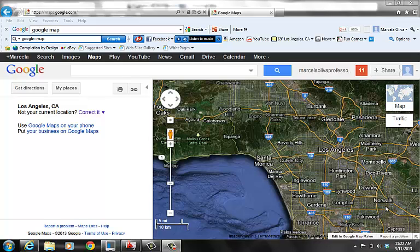Hello, my name is Professor Oliva. On this lesson, I'm going to show you how to scale a satellite image from Google Maps into AutoCAD.